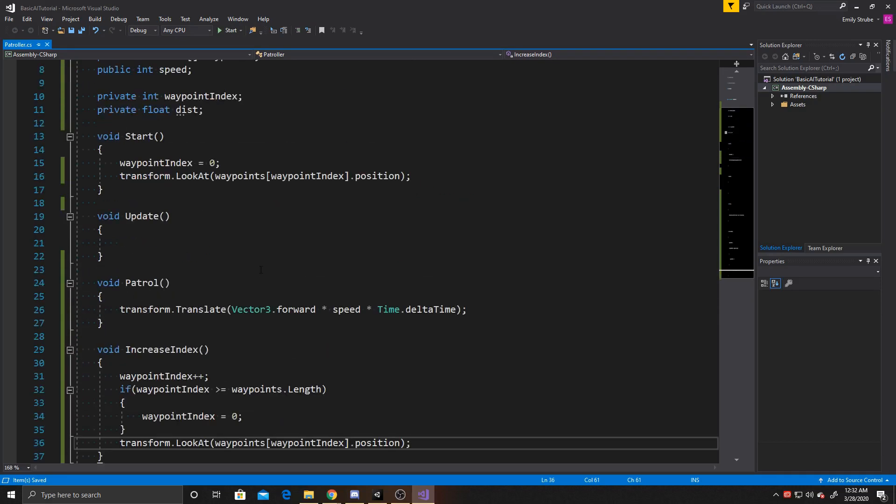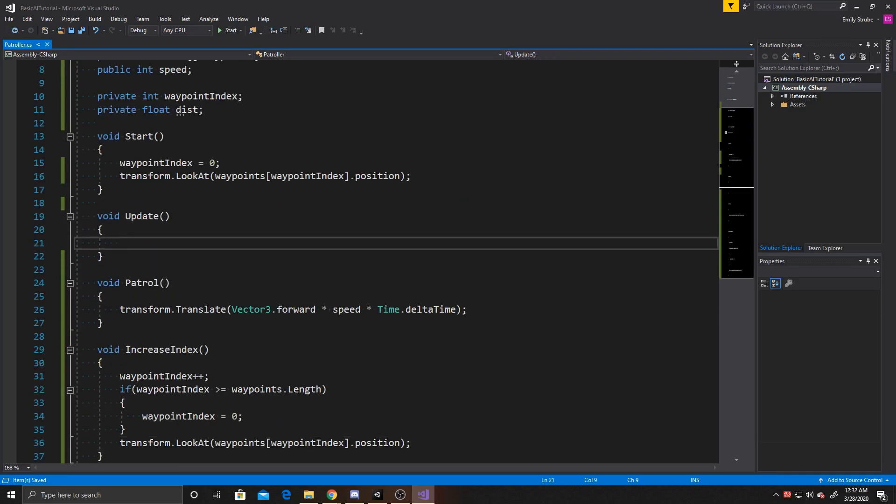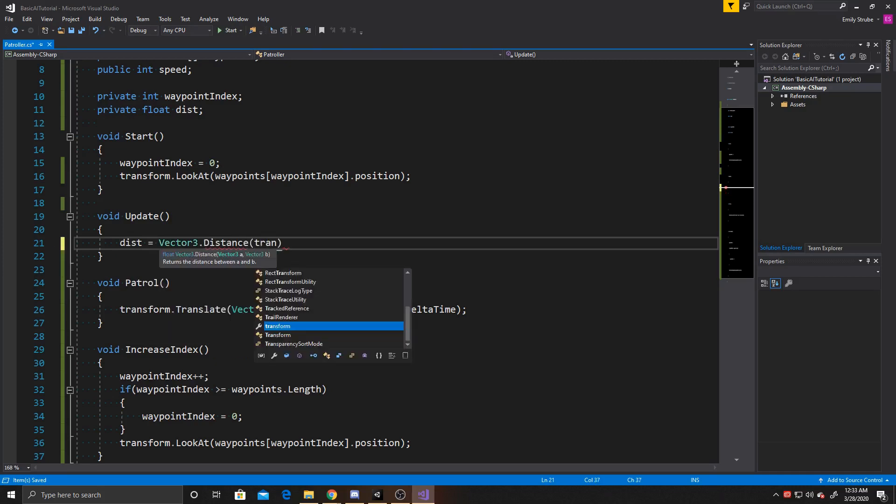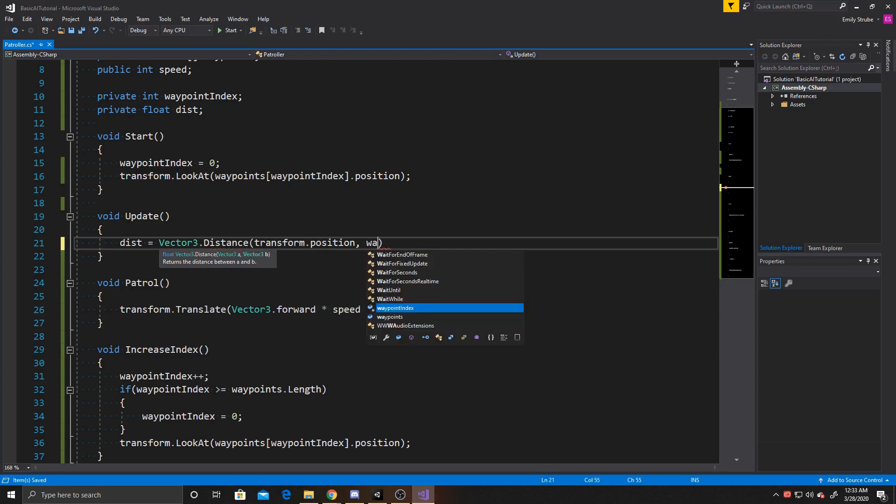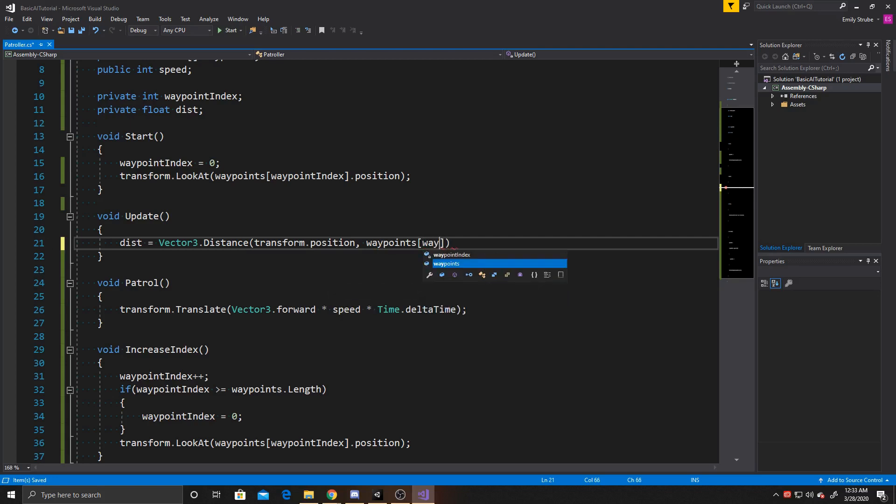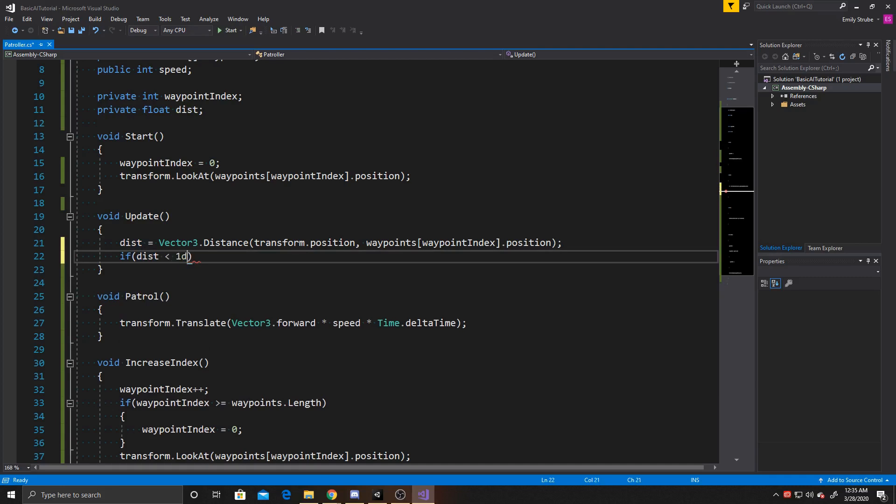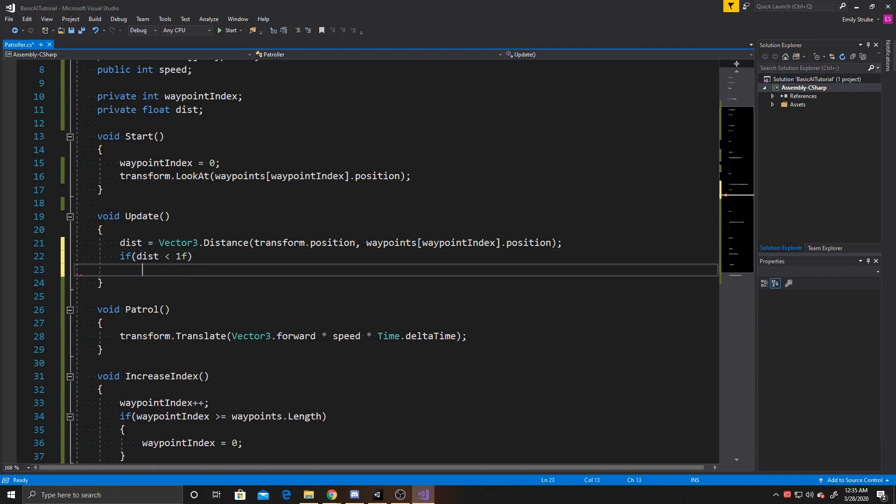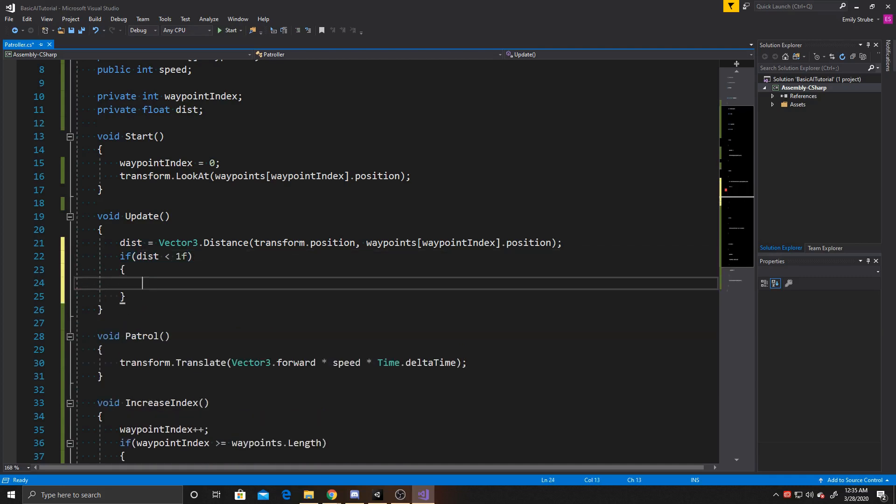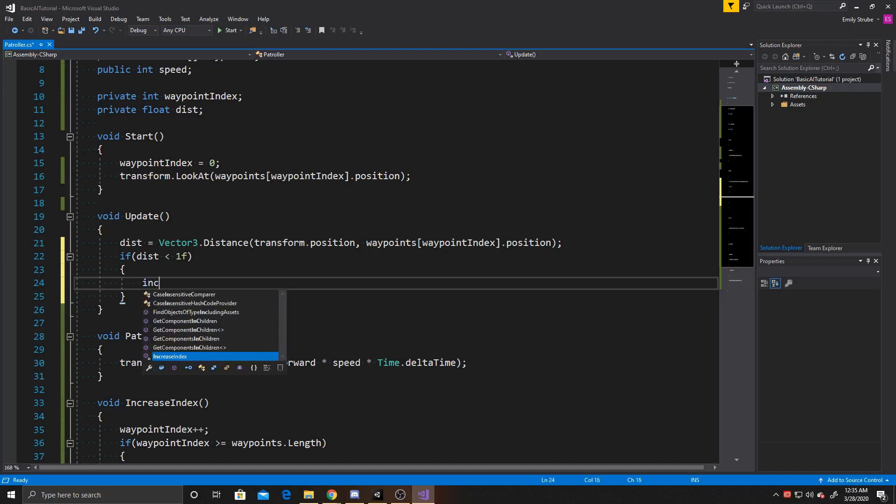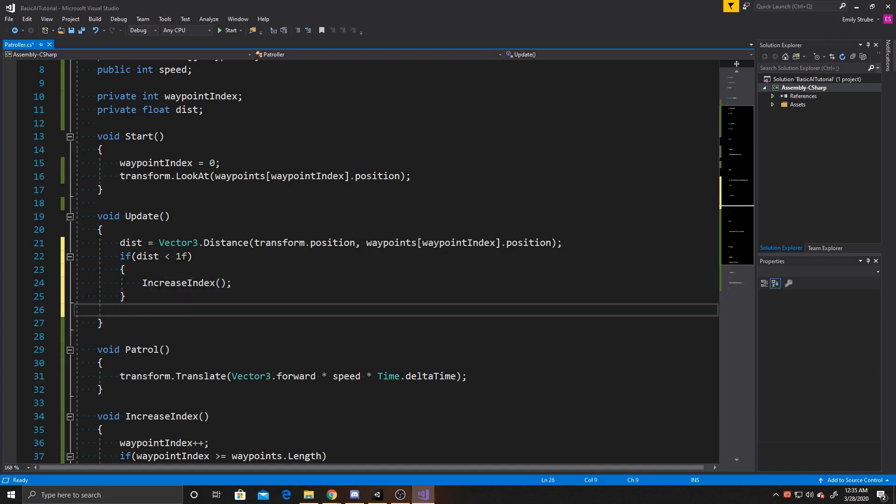So now that we've done all that, we can go back up to our update function and go ahead and fill in what we're going to put here. And the first thing we want to do is go ahead and check the distance between our AI and its current waypoint, and the way we're going to do that is by using vector3.distance, and then we do transform.position, and then we're going to do waypoints, waypointindex.position. And now we want to check to see if that distance is within range of our waypoint. I'm going to make that range a value of one, but you can have that range be whatever is most comfortable for your game. This is simply just saying is the position of our AI within one unit of our waypoint, and if so, we're going to go ahead and increase our index. And then each frame, we also want to make sure that we're patrolling so that way our AI is moving.